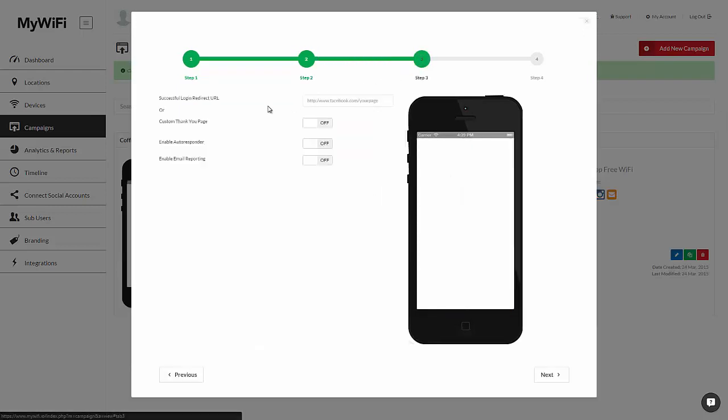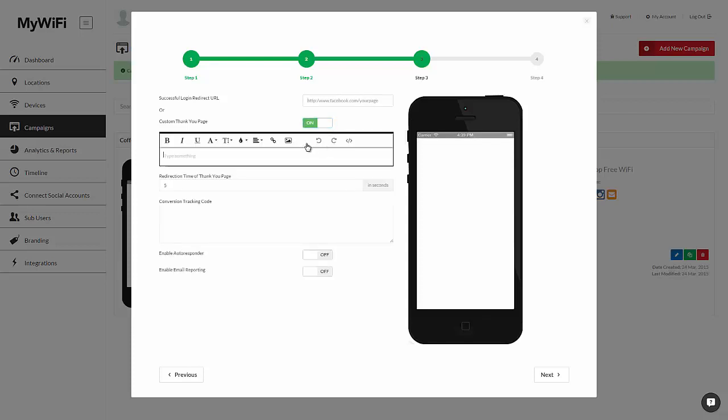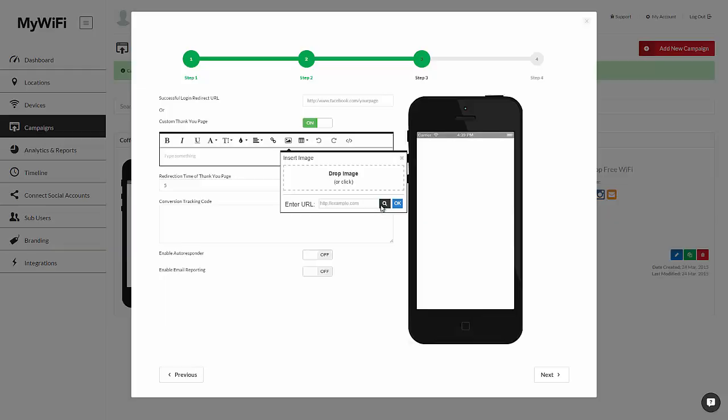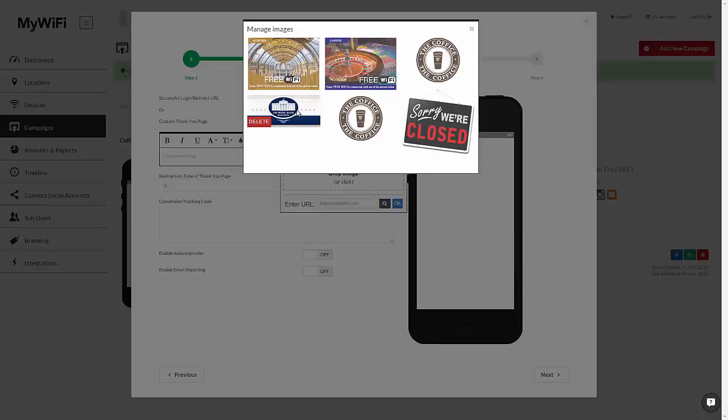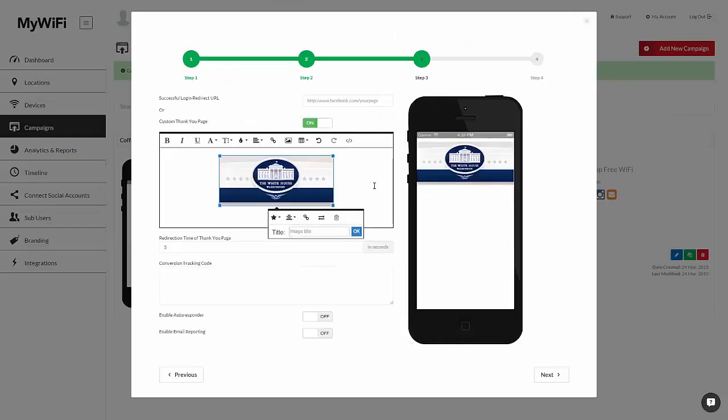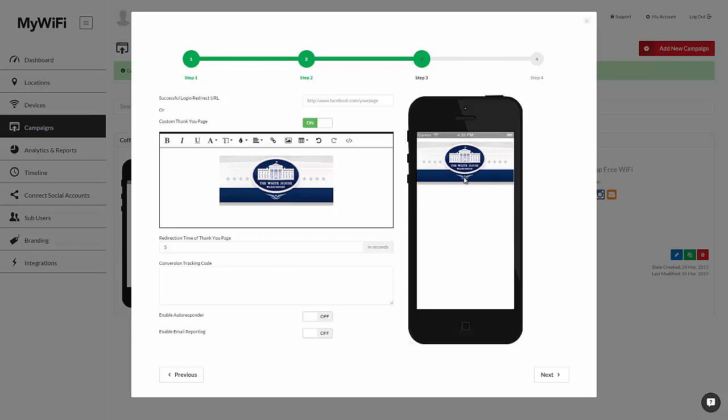Moving on in step 3, you can put a successful login URL. For example, you can point people to the White House homepage or even create your own custom thank you page with the graphics you've already uploaded, put in your own custom message. This is great for promotions or anything that you want to create as a landing page after people connect. You can also choose the amount of seconds that people see this page for and also drop your conversion tracking pixels so you can track exactly who's connected and who's seen this page.